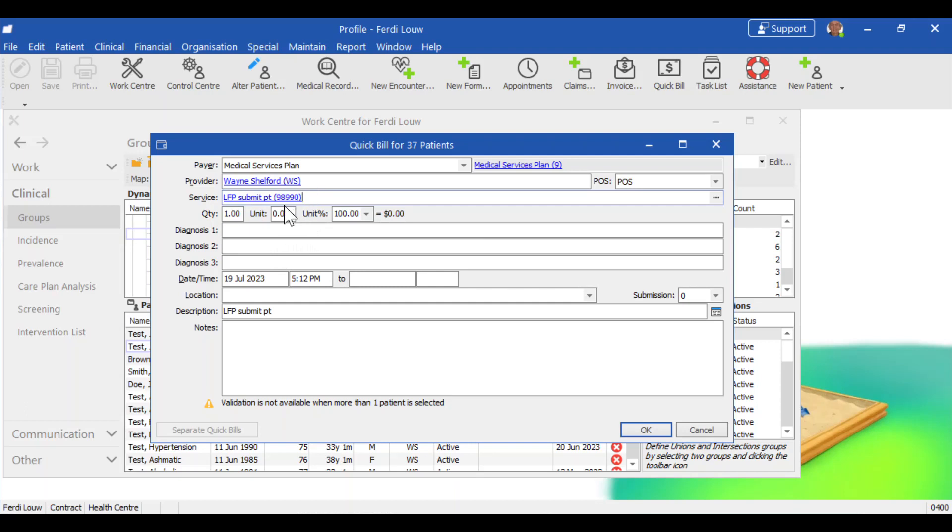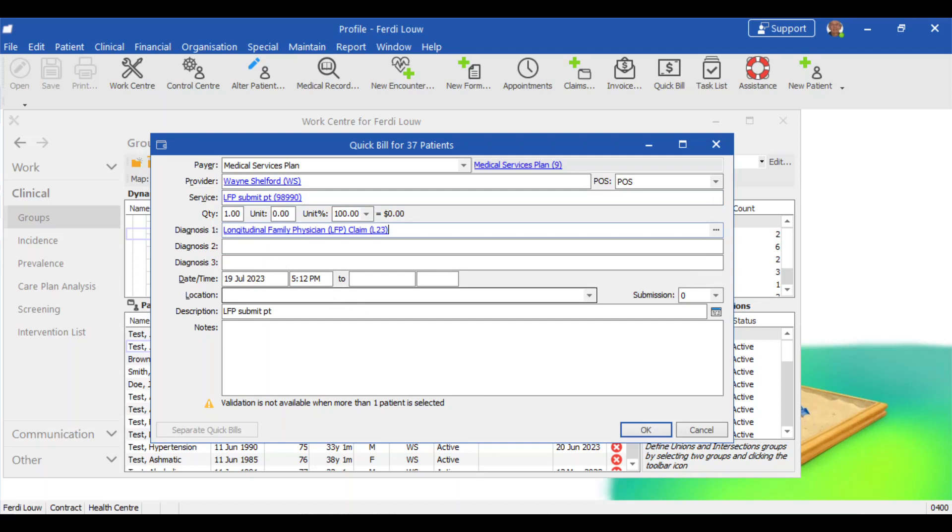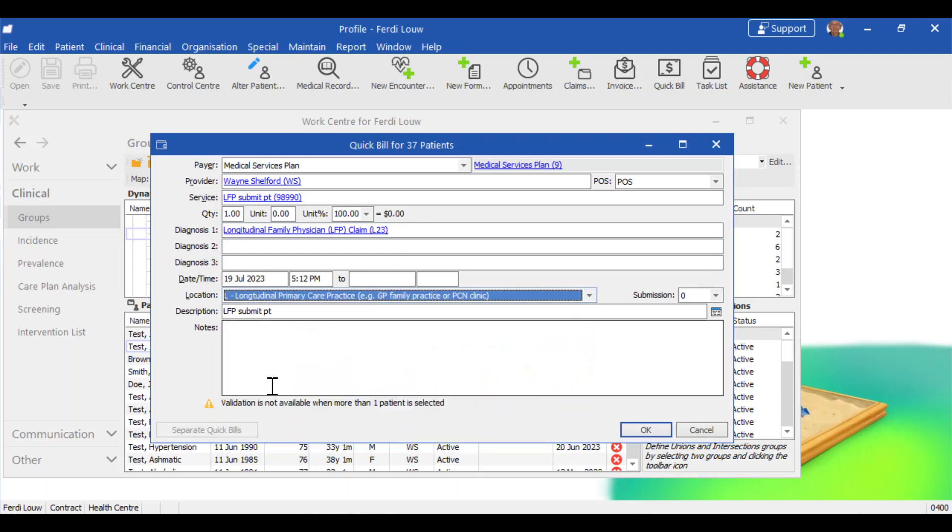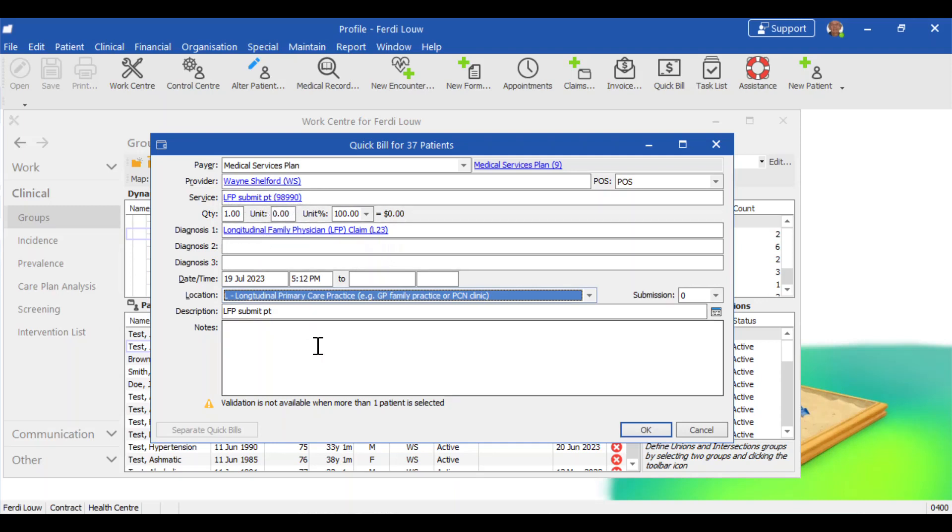You need to have that. If you don't have that service code there, we'll have to follow up a bit later how to update your service codes from MSP. Diagnosis one is important. And there you should do L23. Longitudinal family physician claim. So please use L23 there. If you don't have an L23, then that can be added. And the next thing that's important is location. There you'll see is an L for Longitudinal Primary Care Practice. So you select location L, diagnosis must be L23 and your service must be 98990. If you've got all that in place, that is all you need.